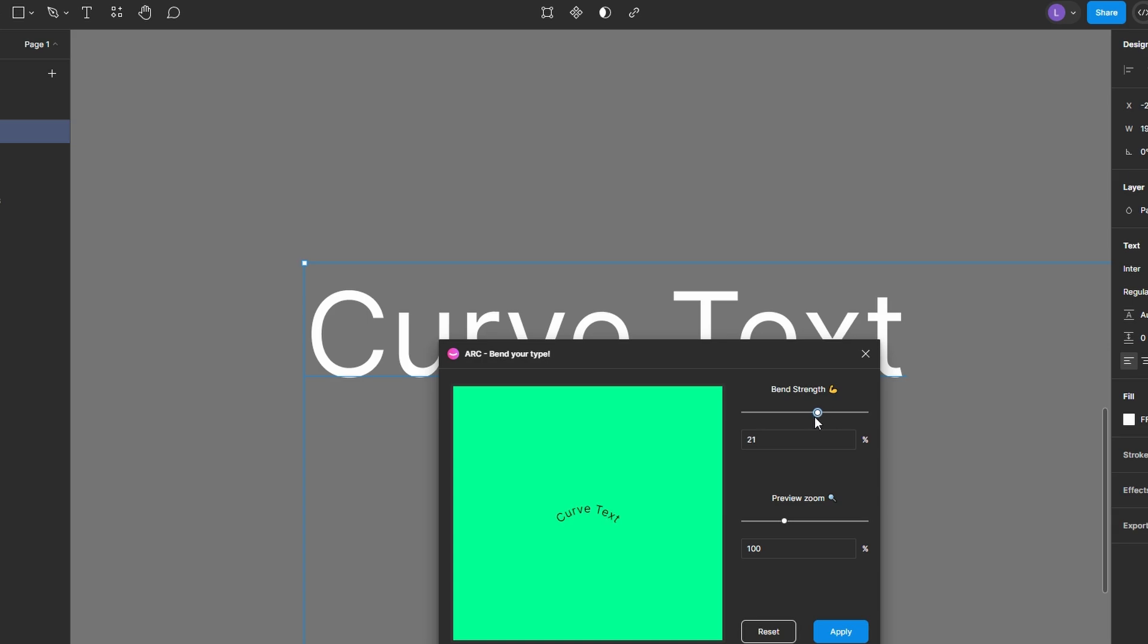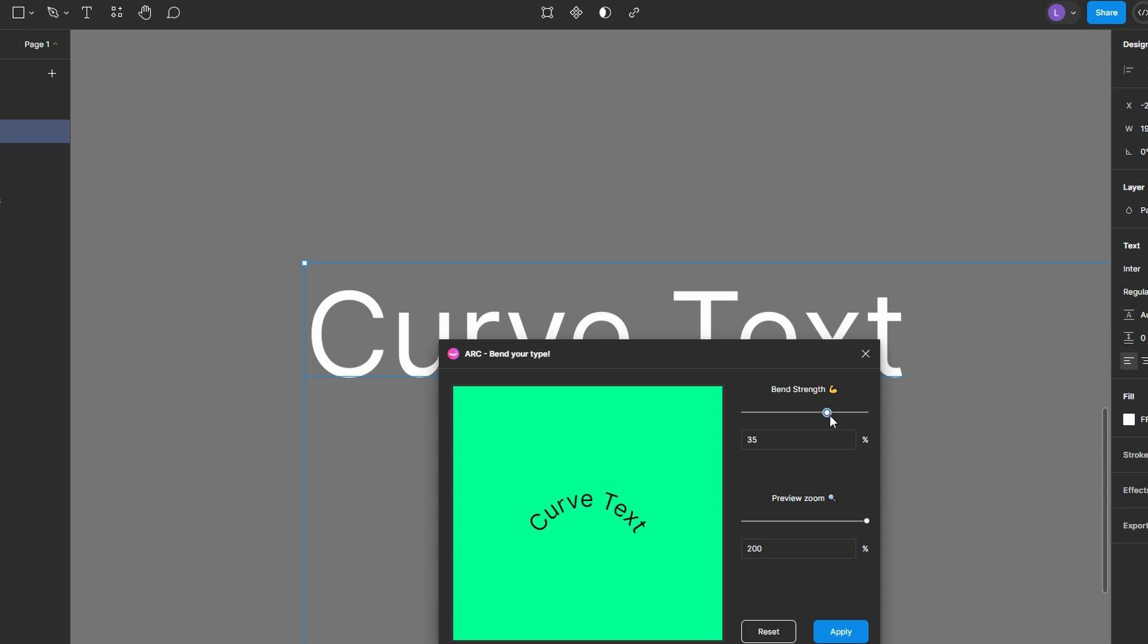Use the slider or input field to control the bend strength. A positive value bends the text upwards, while a negative value bends it downwards.